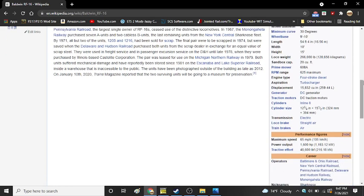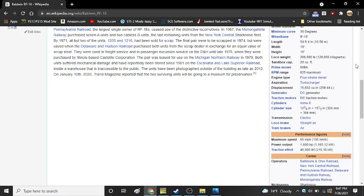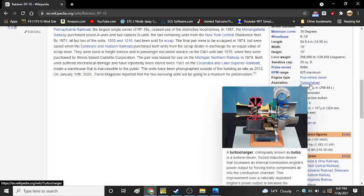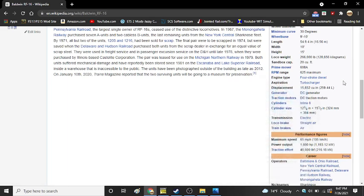Locomotive weight was an impressive 266,000 pounds. Sandbox capacity was 2.20 cubic feet. It used a Baldwin 608A Prime Mover, but later could be found with Alco Prime Movers. RPM range was 625 maximum. It used a four-stroke diesel turbocharged aspirated engine. Displacement was 15,832 cubic inches.